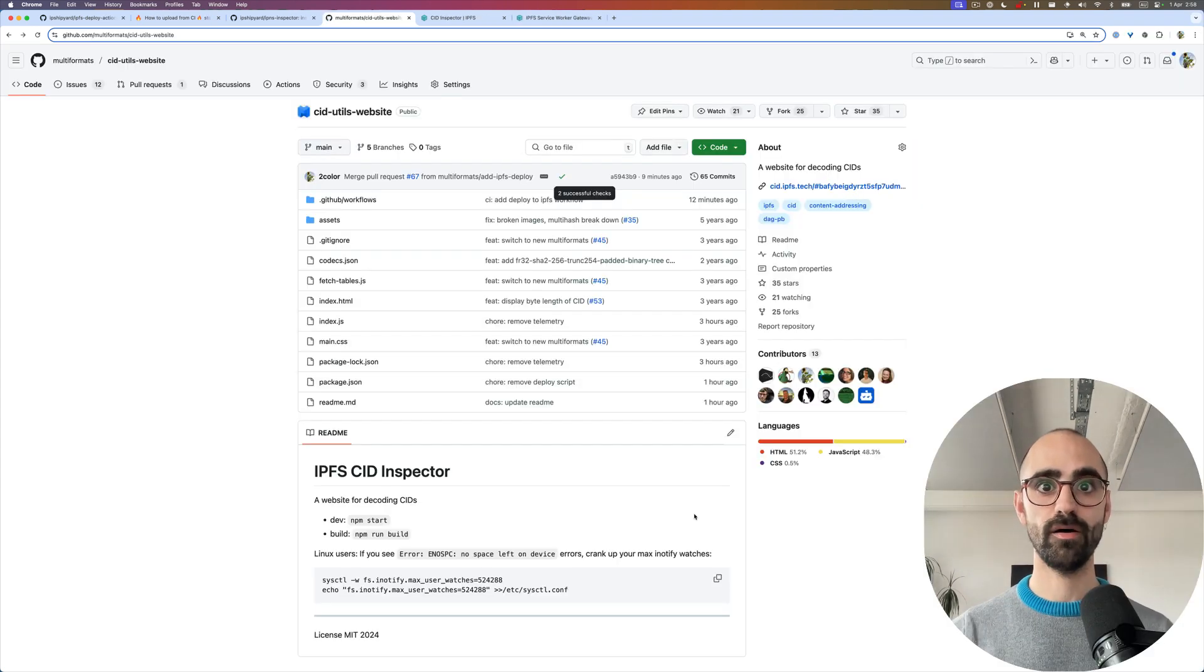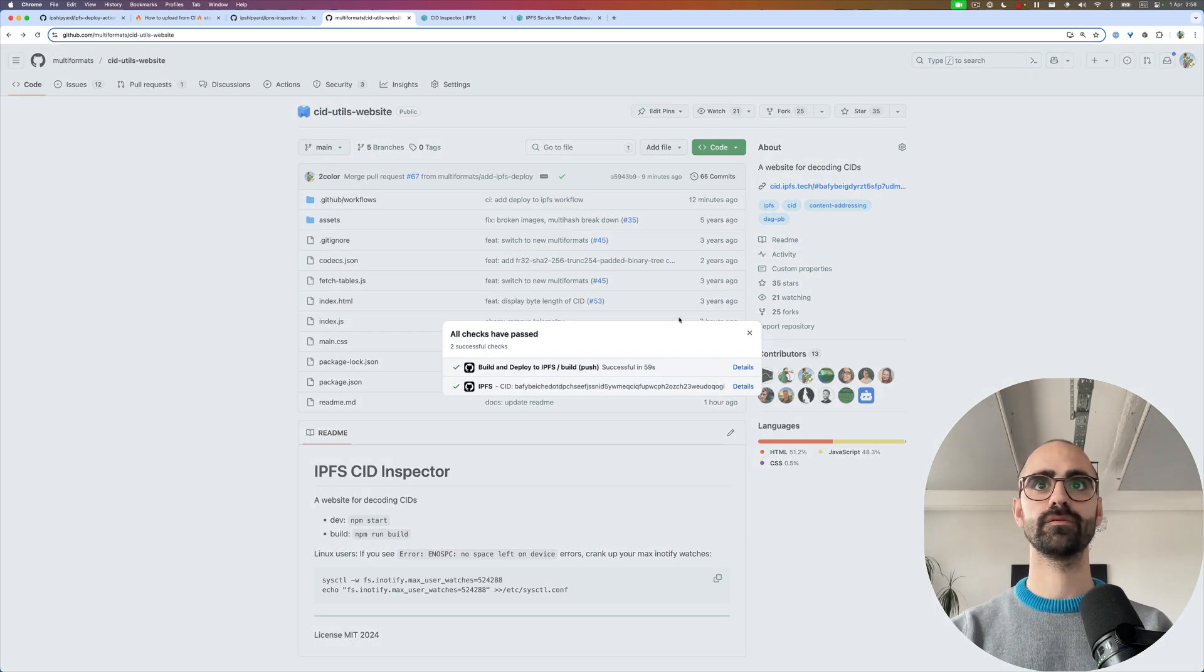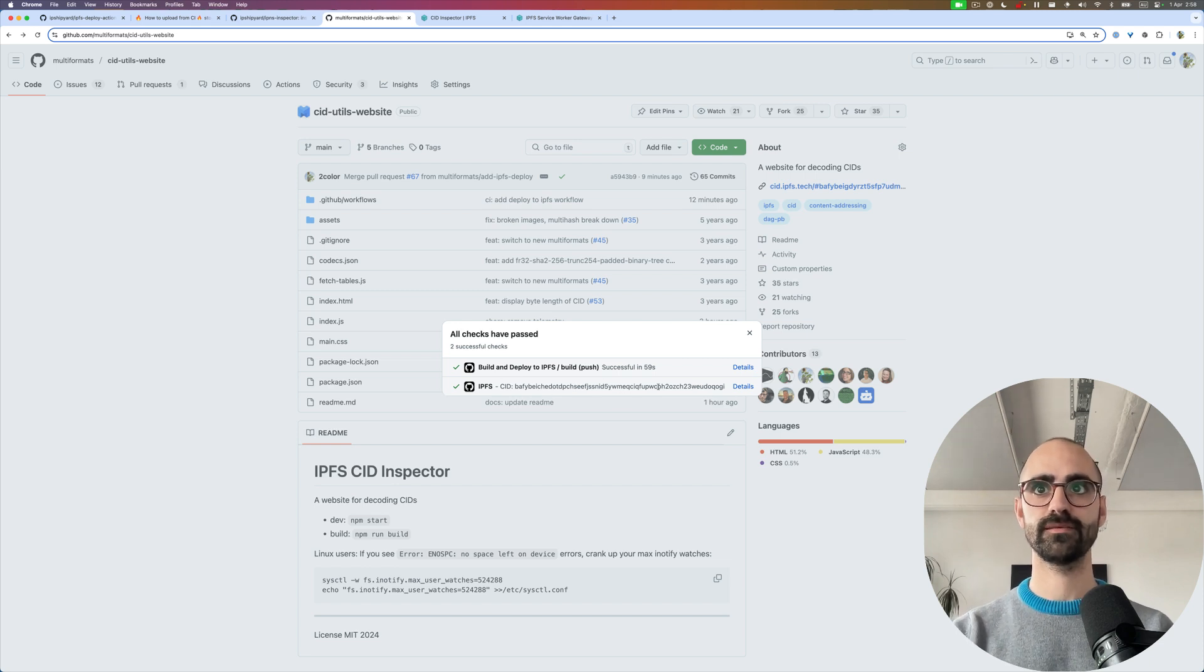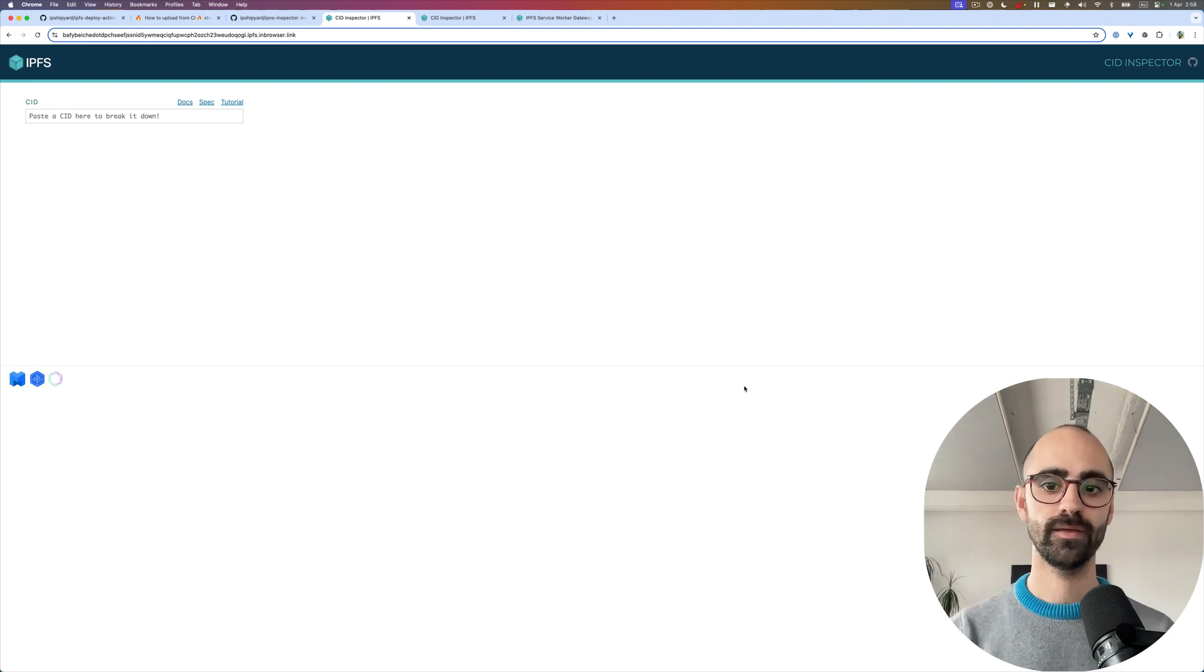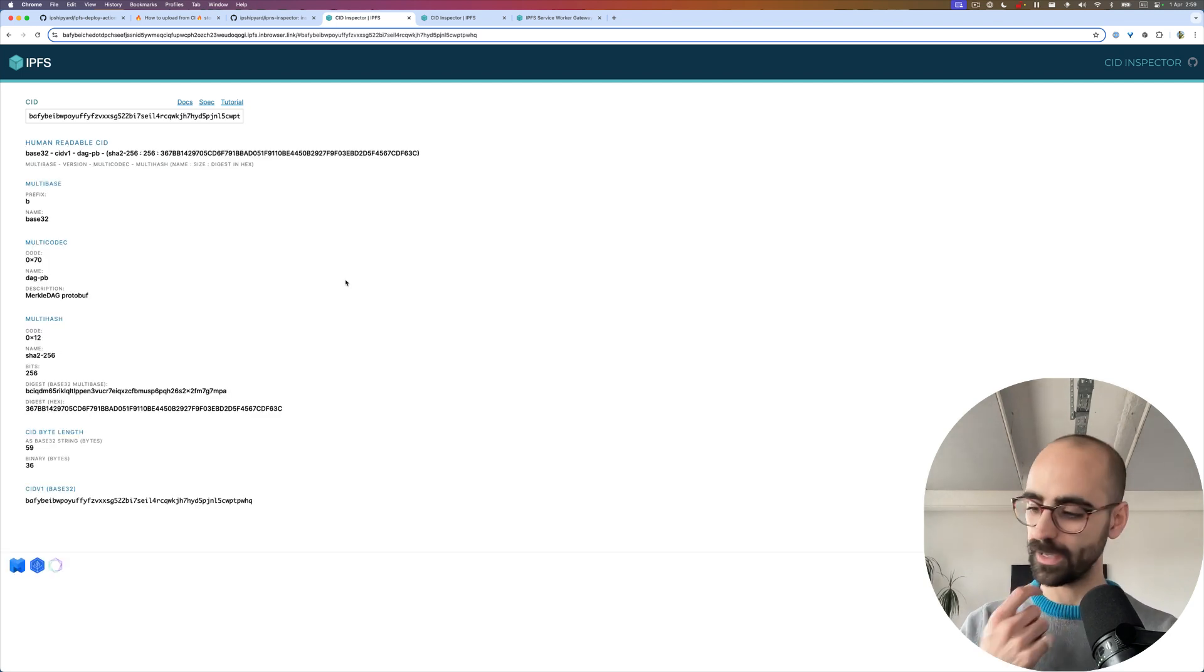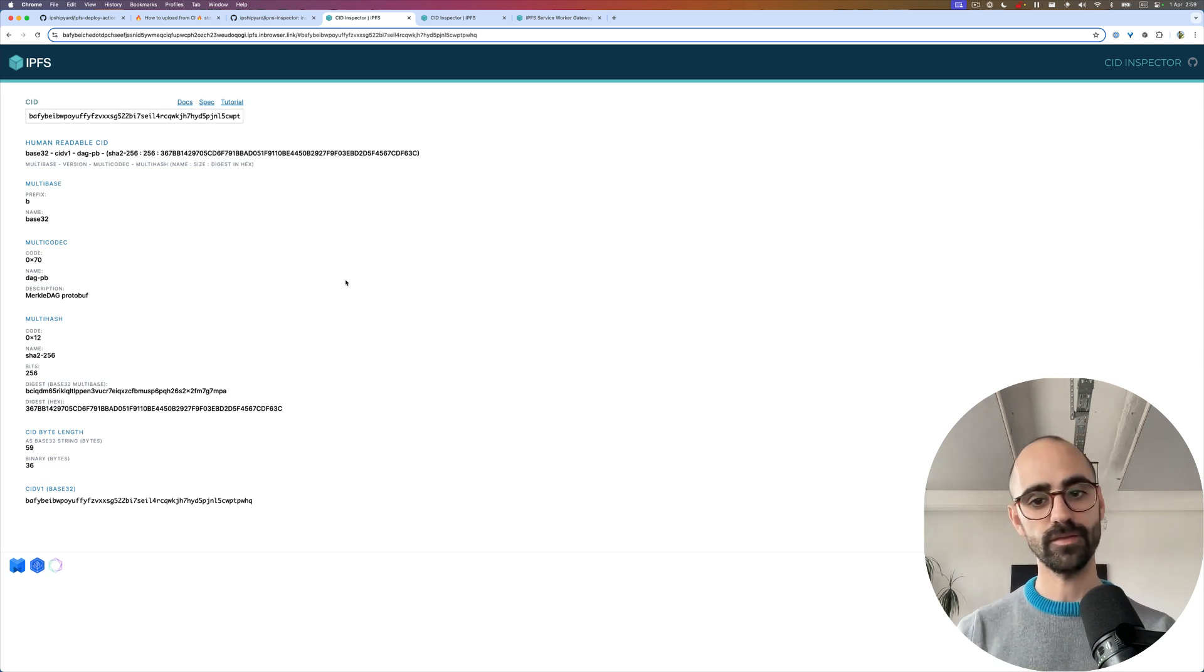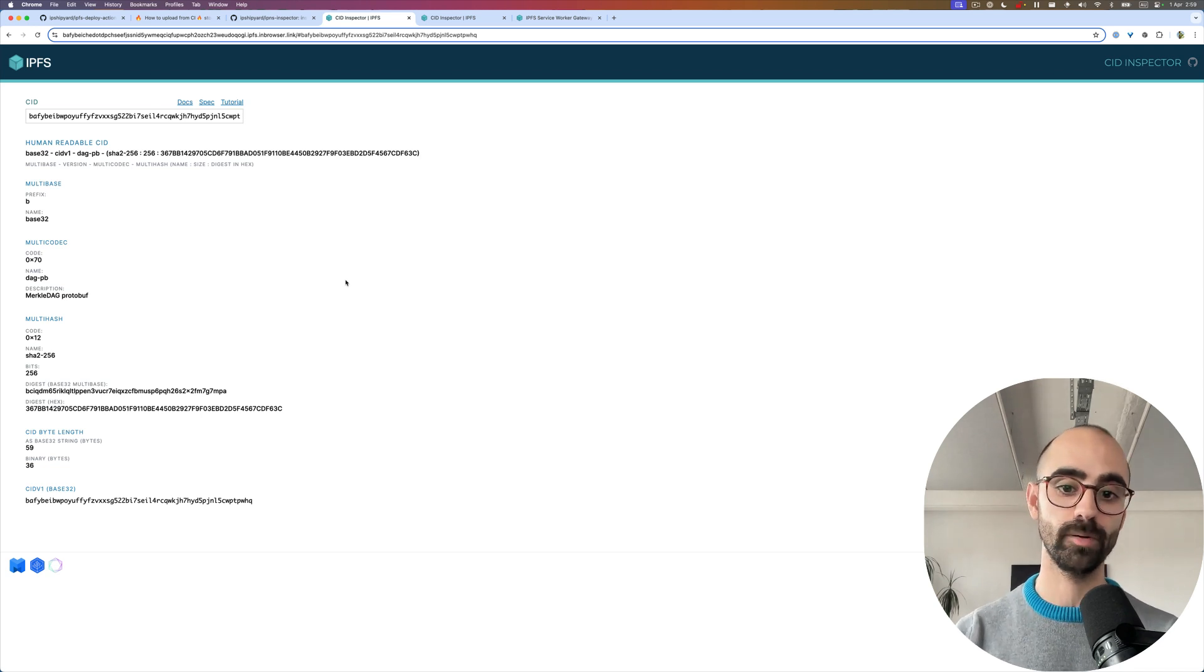Now I've merged this pull request into main and you can see it's built for the main branch and we get this status update. If you click on the details, it links you to the service worker gateway. We've successfully deployed our application using a car file to Storacha. I think it would be a good moment to show how to do this with Kubo or add Kubo into the mix.